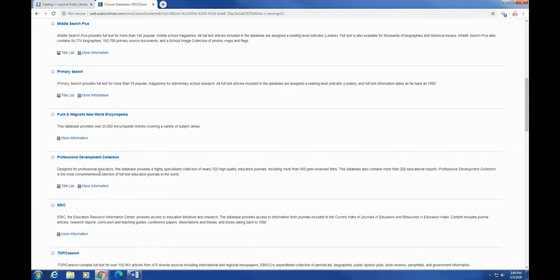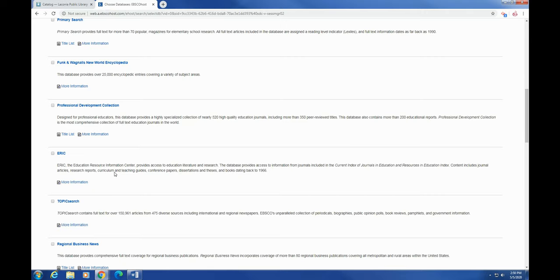New World Encyclopedia, Professional Development Edgy Collection—this is generally for professional educators. Education Resource Information Center, again, for educators.